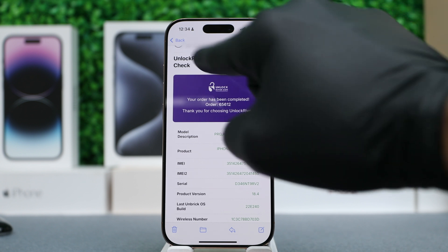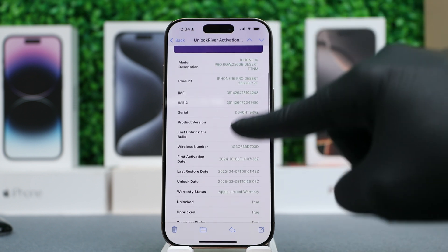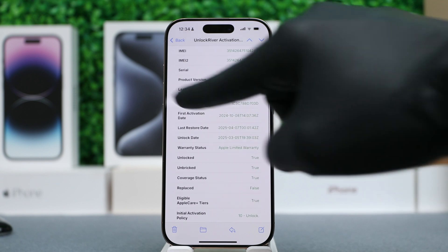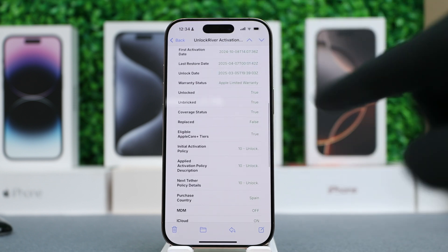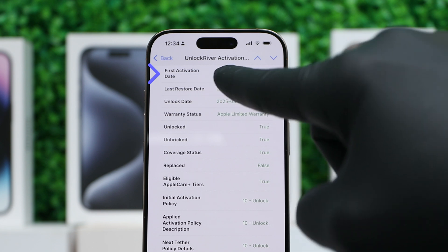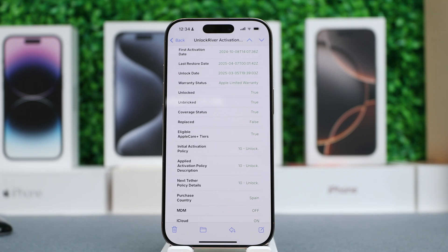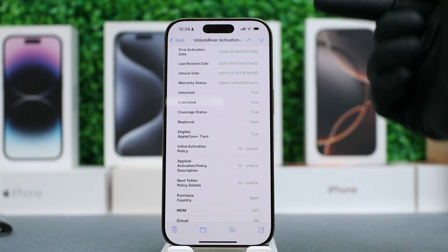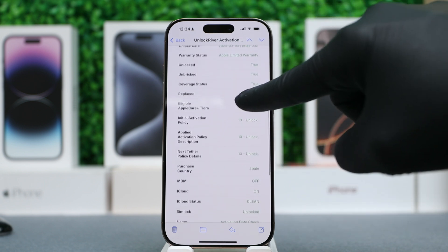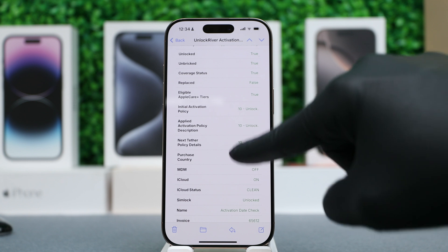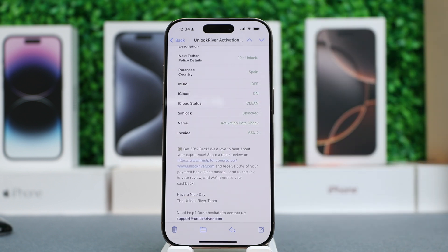Let's open it — it says Activation Date Check. It will include all the detailed information about your iPhone, including the version, the model, the IMEI number, but most importantly the first activation date — the exact day and time that the phone was activated initially. This report will also include much more information such as the warranty status, whether it has an Apple warranty active, if it has AppleCare active, the purchase date, purchase country, iCloud lock status, and much more.